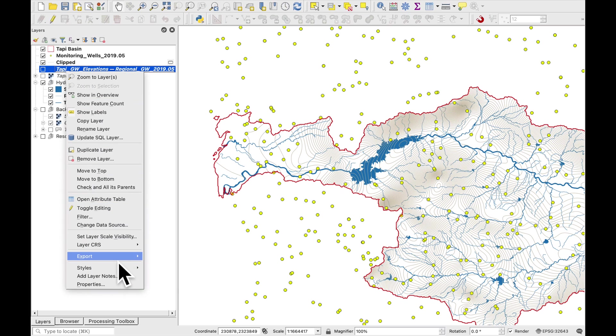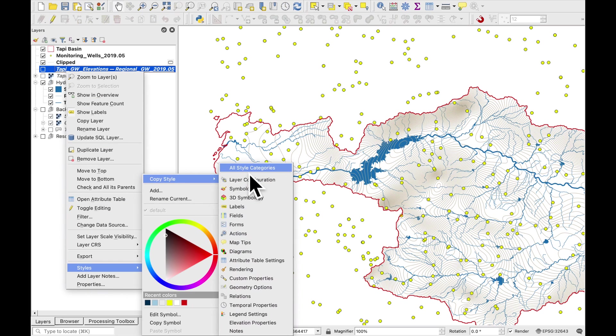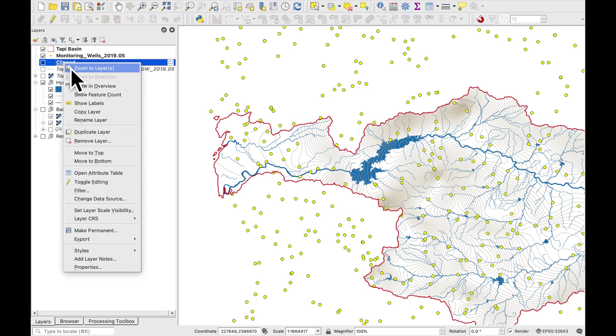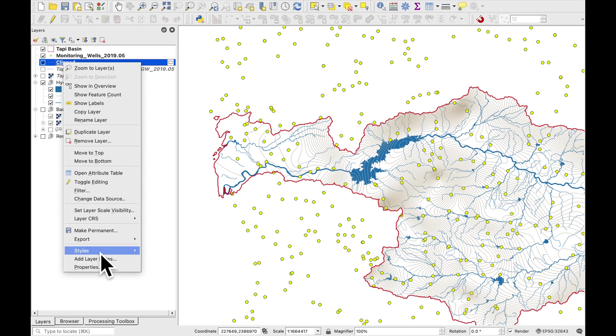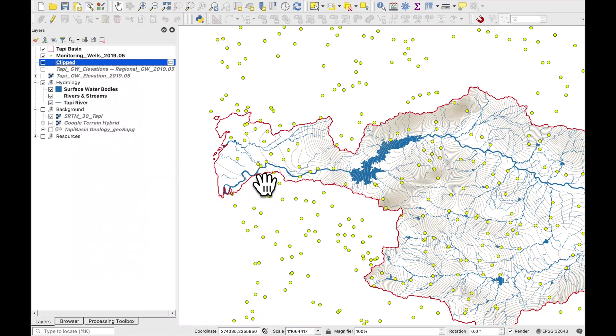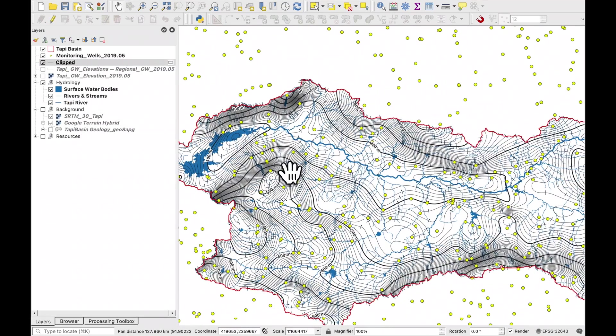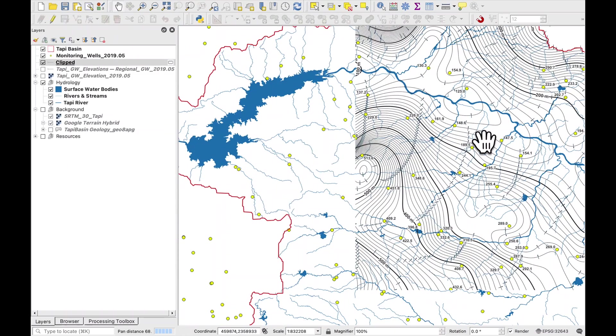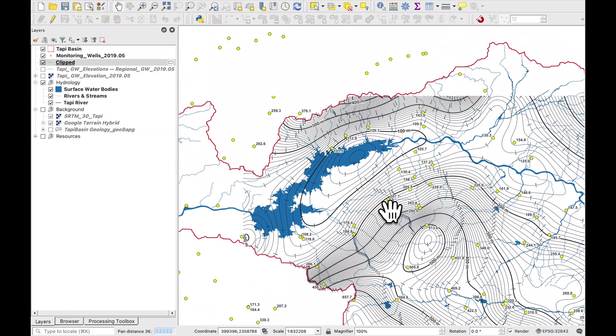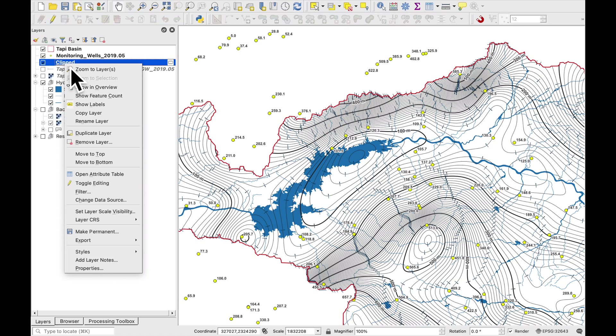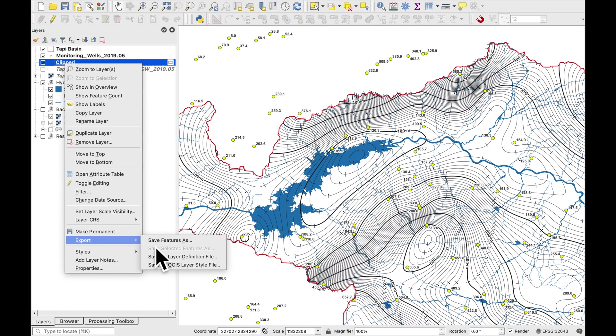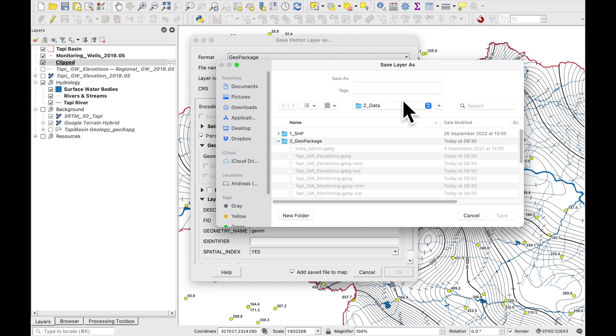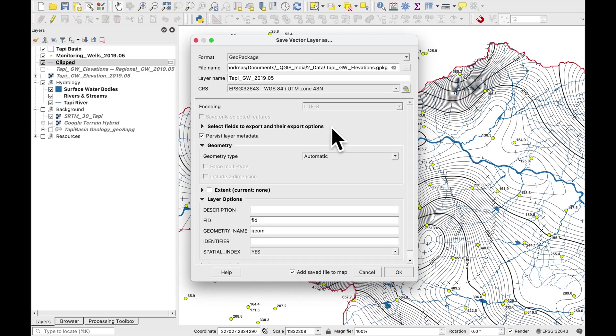Let's just copy all the styles and paste them into here. So what we're going to do is also save this one in the same geopackage. And this time I'm calling it Tappi groundwater 2019-05.